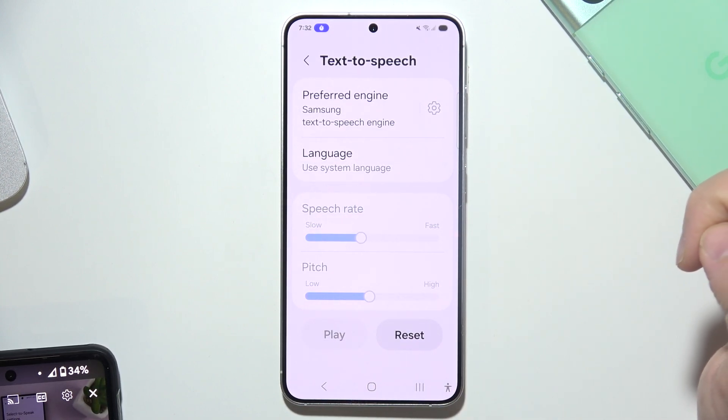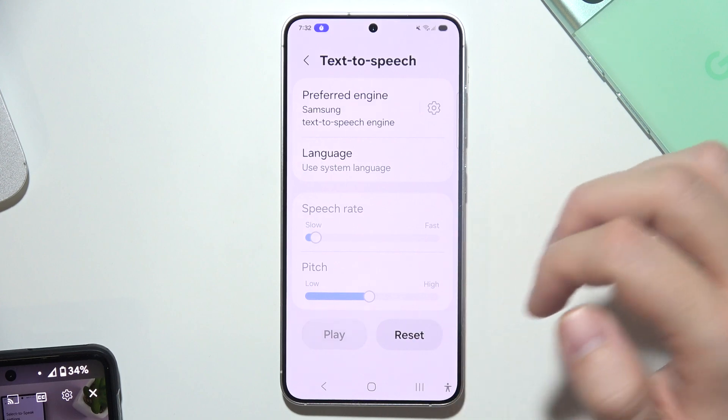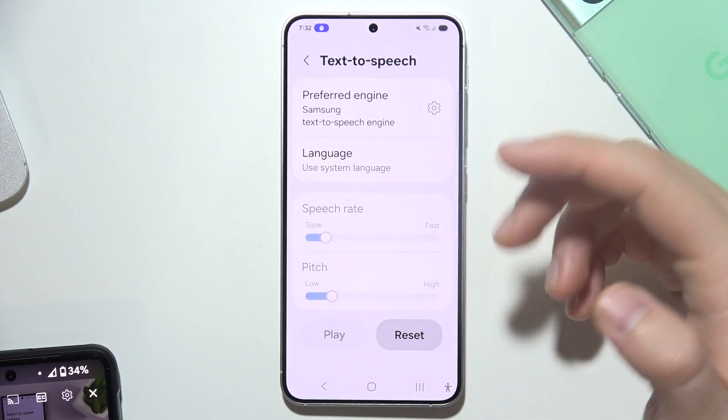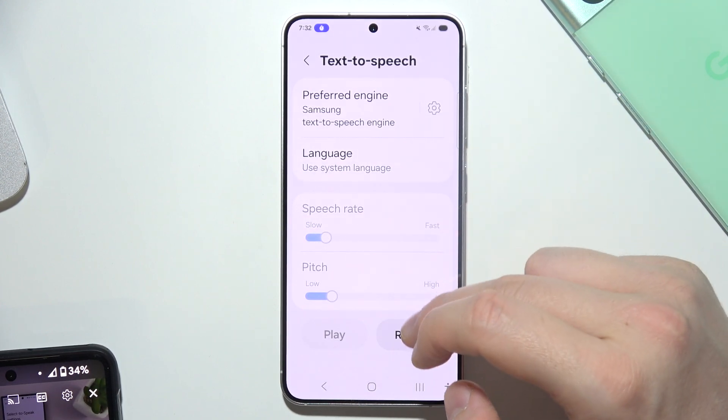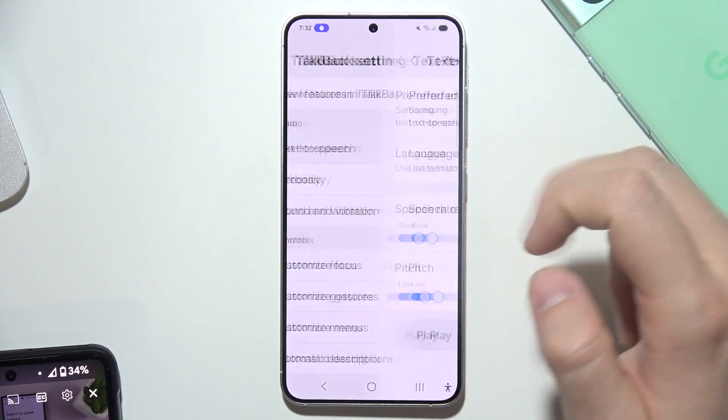This is an example of speech synthesis in English. Yeah, there we go — that's what the TTS output sounds like.